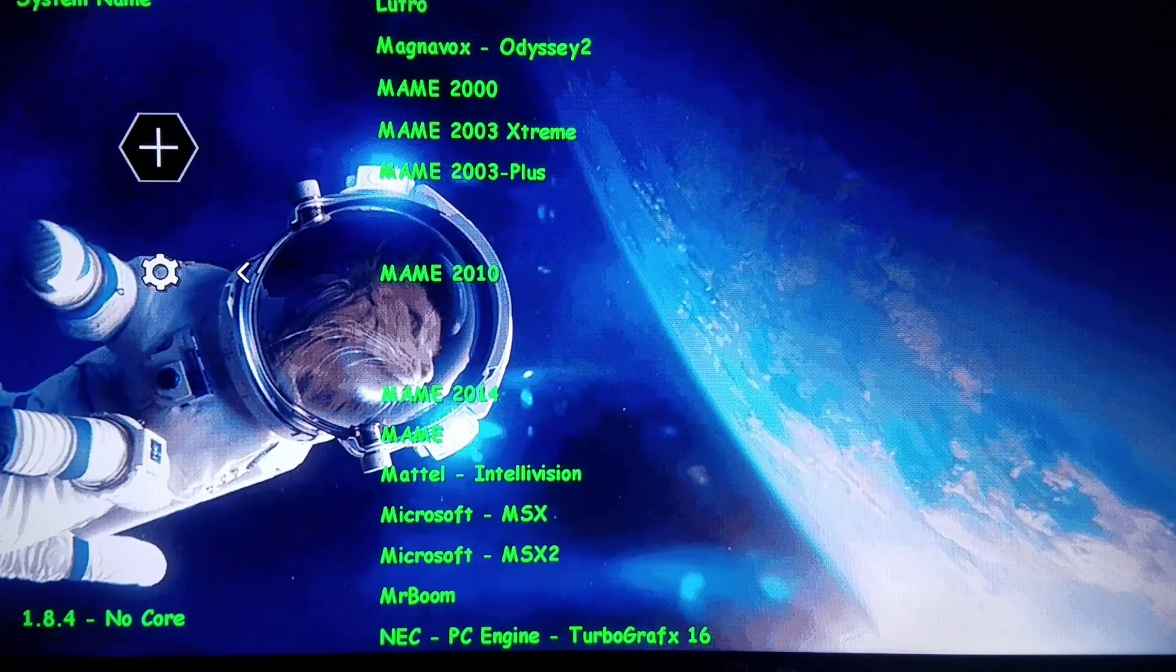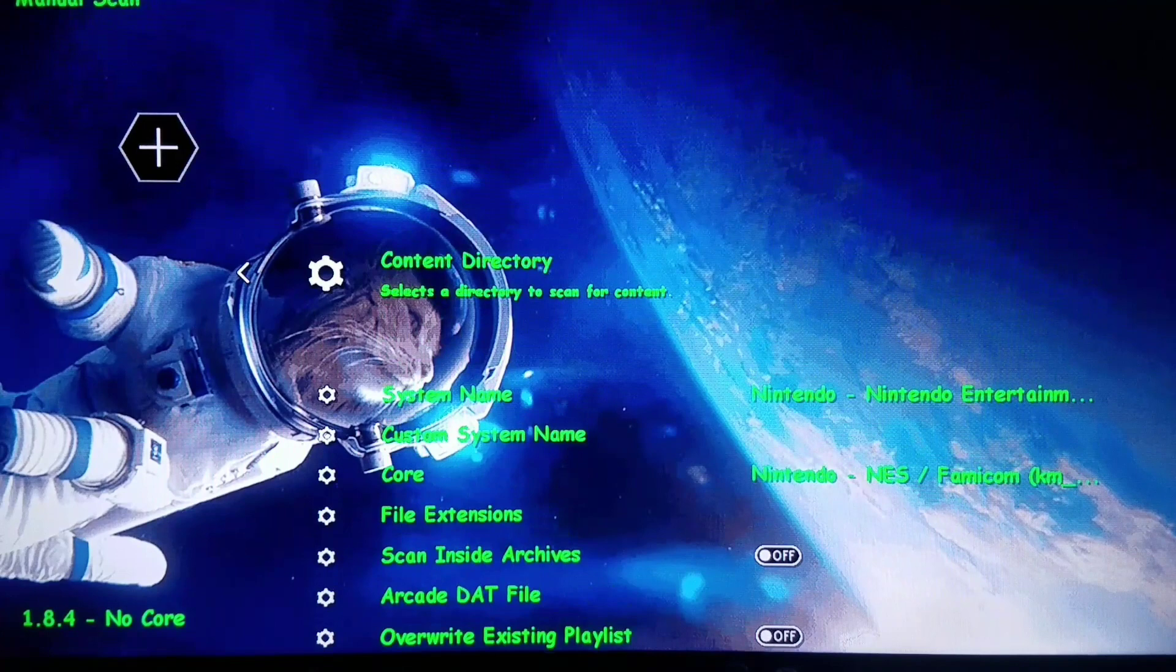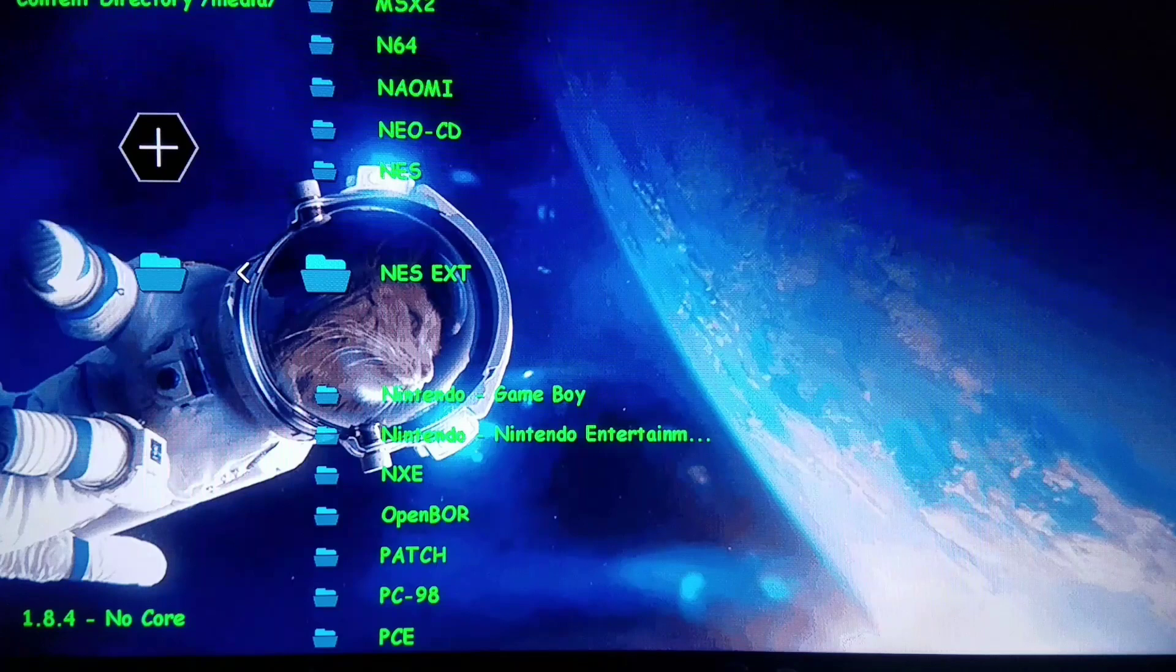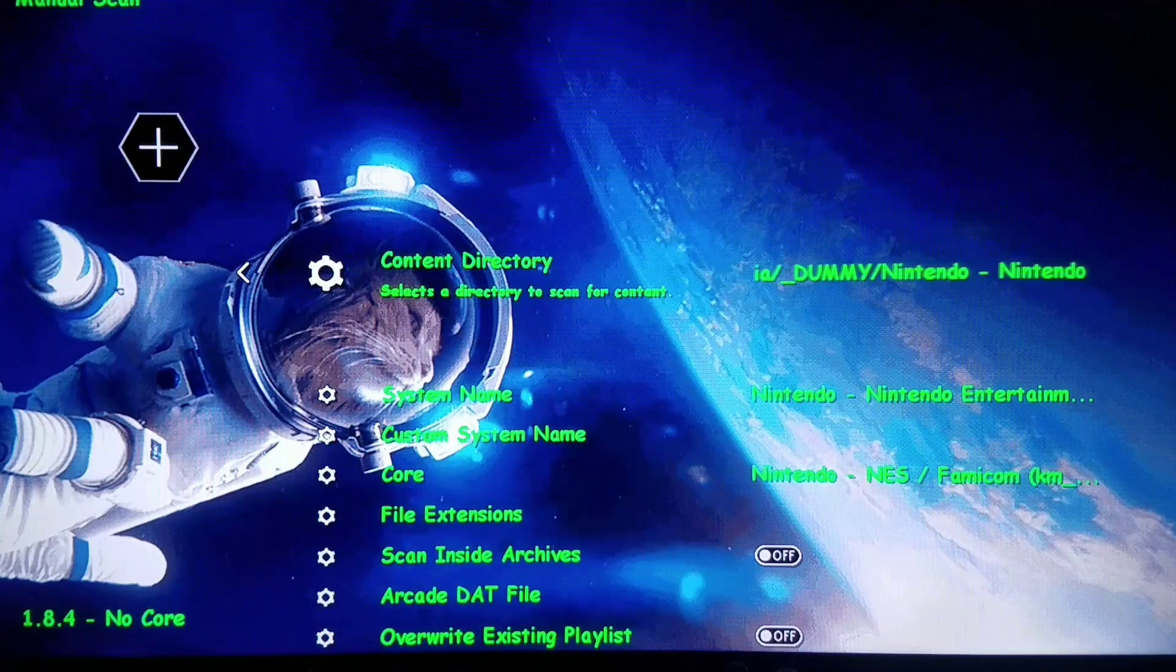Then we're going to choose our system name, which is exactly what we're going to apply the playlist to. We'll do Nintendo Entertainment System. Then we're going to choose our directory. We're going to choose my dummy folder with Nintendo games.